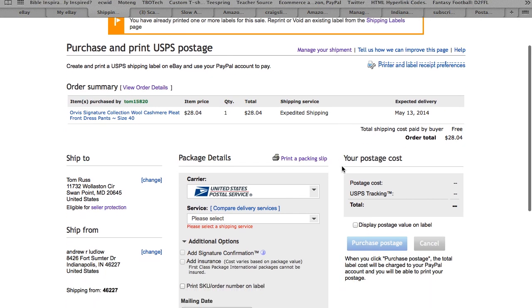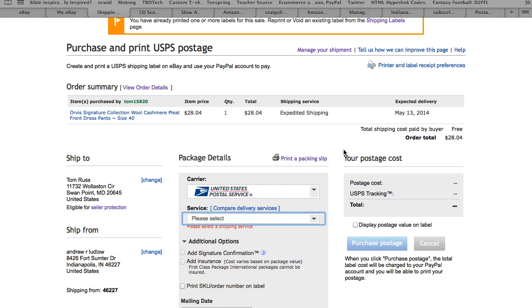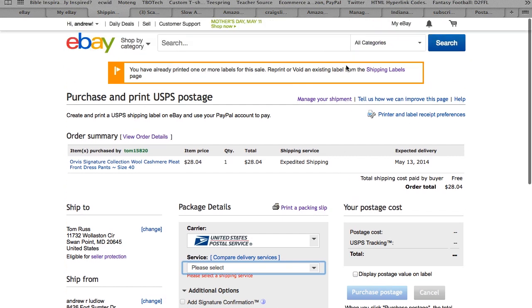You do not want to go to this page and click on here to start over a new shipment because you will get charged the postage twice. You do not want to do that. So you click on this again up here, the shipping labels.